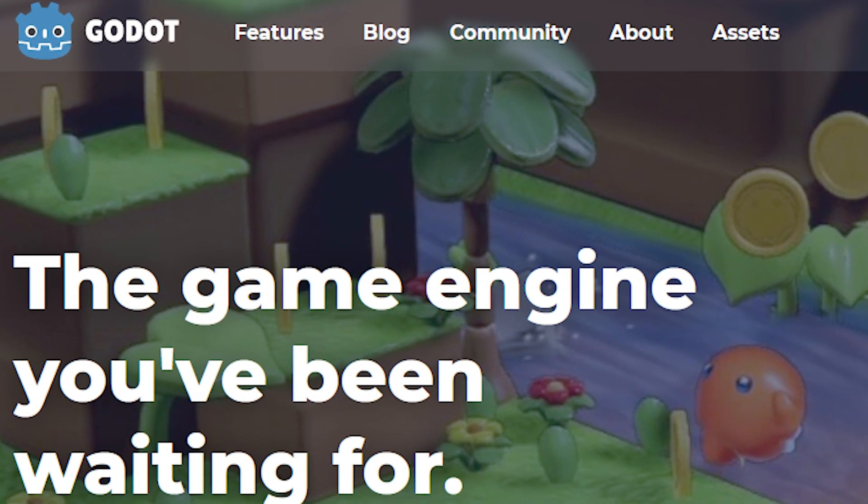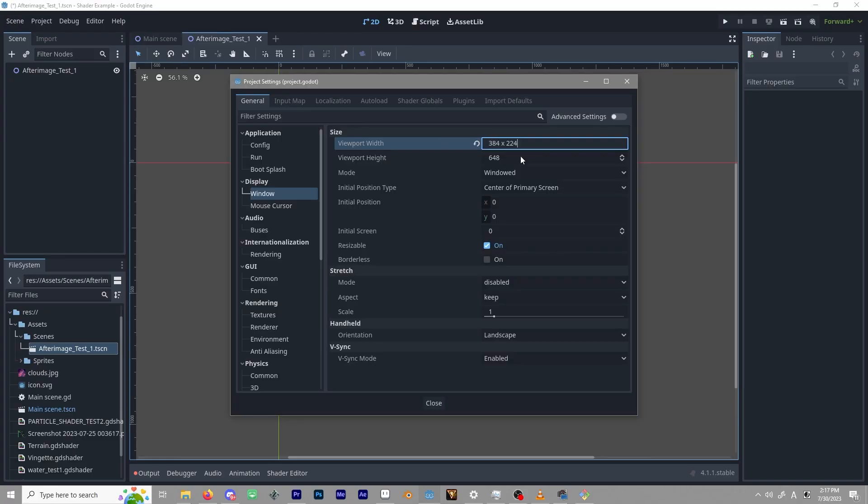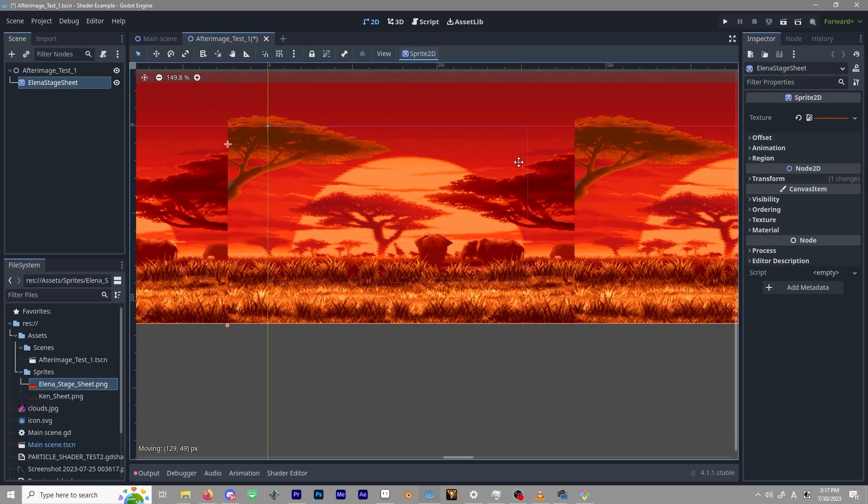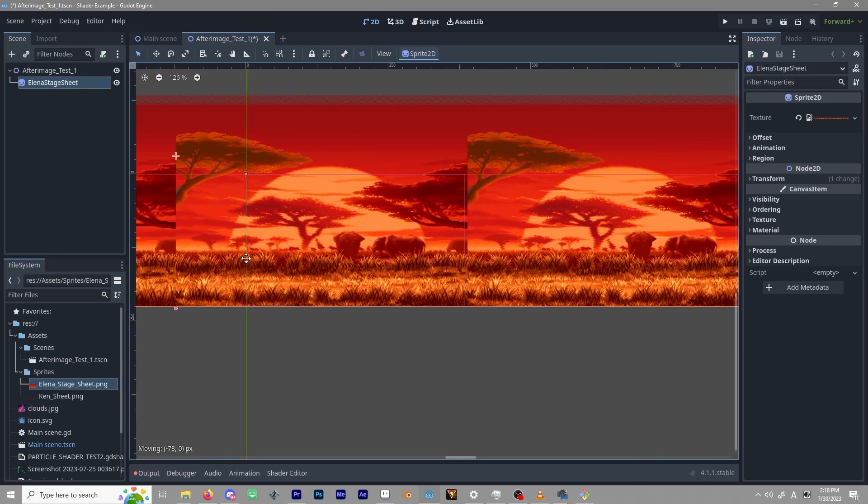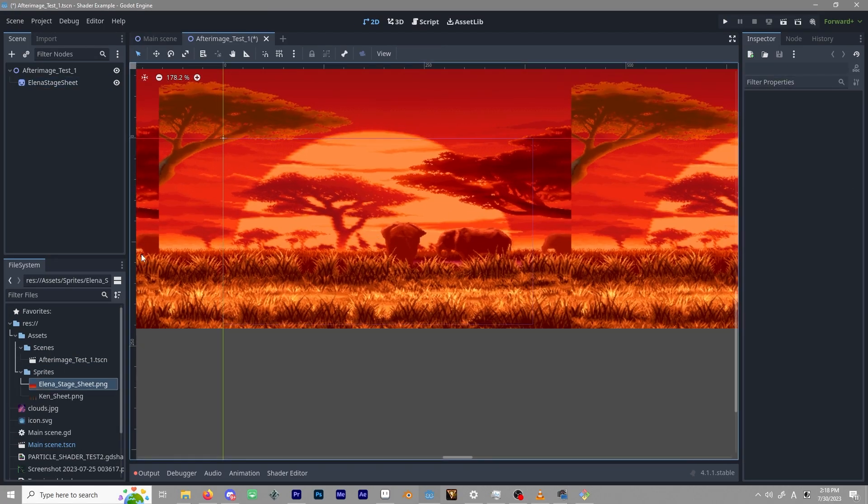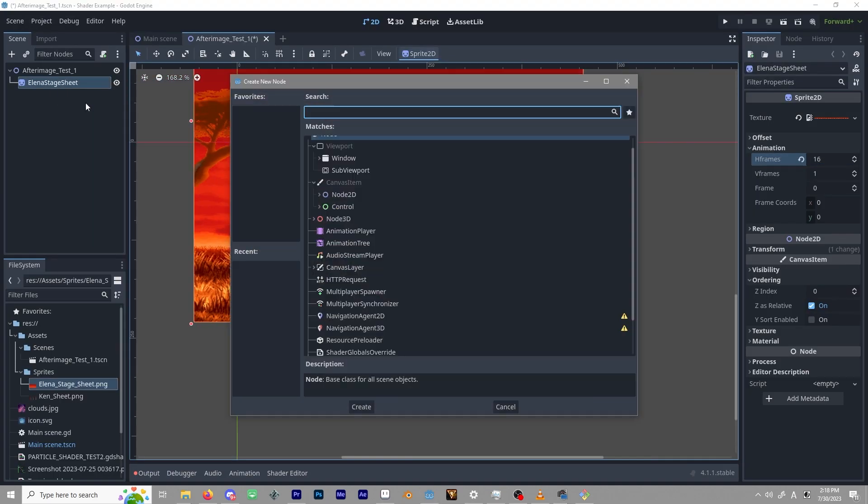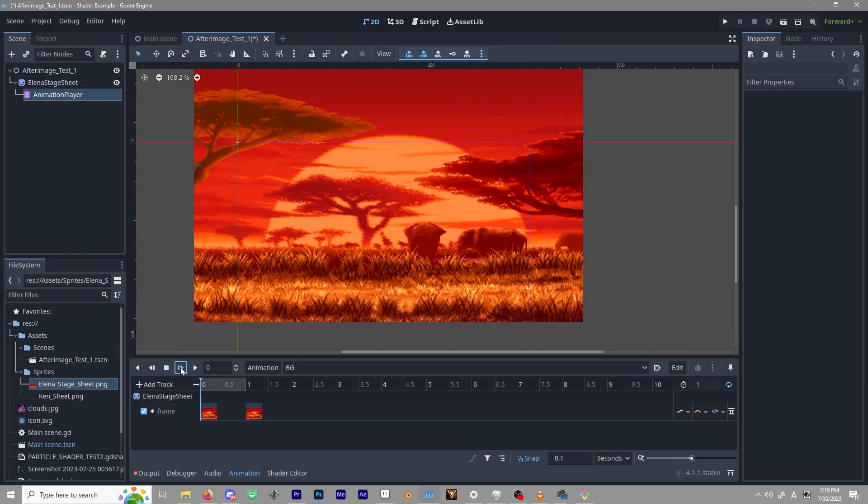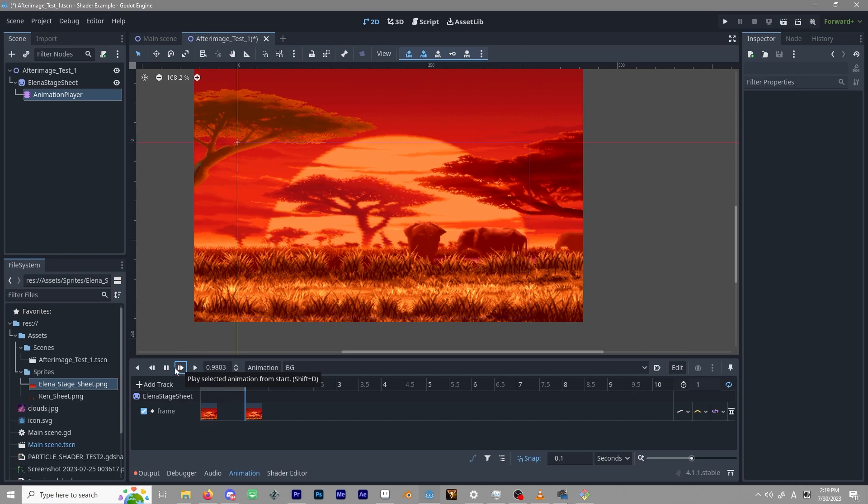Godot has been my engine of choice lately, though this sort of implementation should be similar in Unity, Unreal, or any other modern game engine. For this video, I don't have any game to use as a dummy for the implementation, so we'll create a quick test scenario.